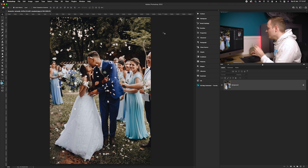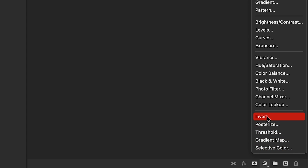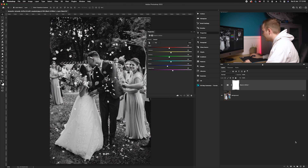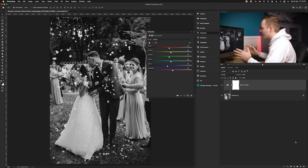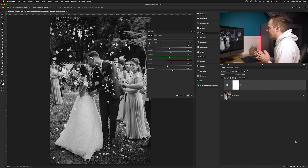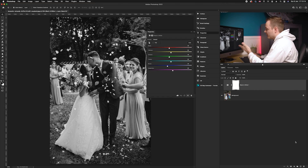First, we need to create an adjustment layer and convert the photo completely into black and white. Go down to the adjustment layers in the bottom right-hand corner and choose Black and White. Select it and as you can see the photo has been converted. This is really the main base of where the selective color effect starts — we remove all other colors and then selectively add them back into the photo.